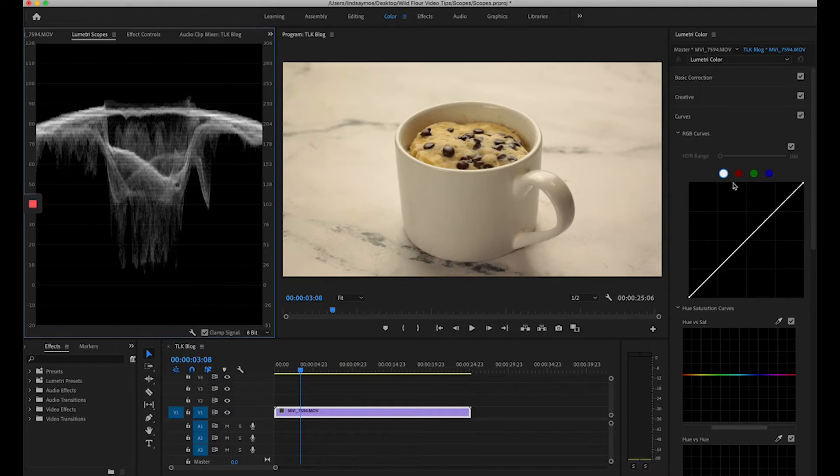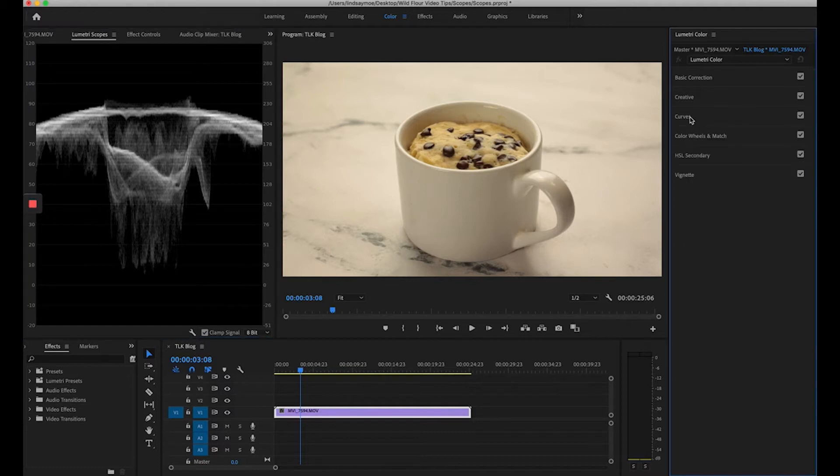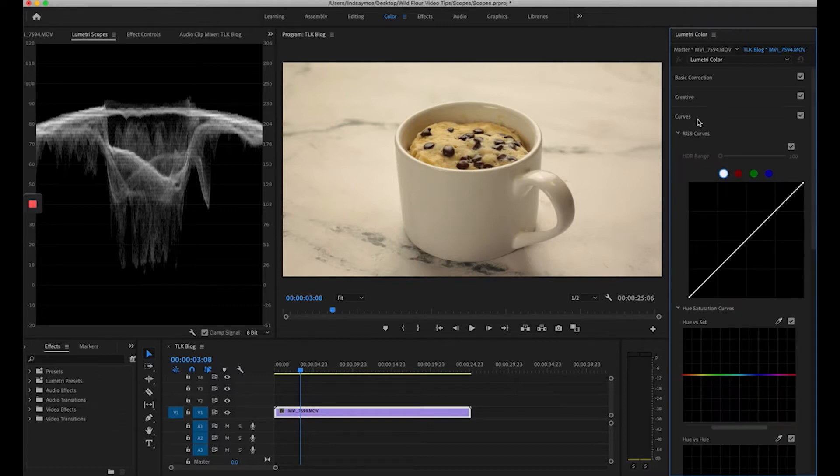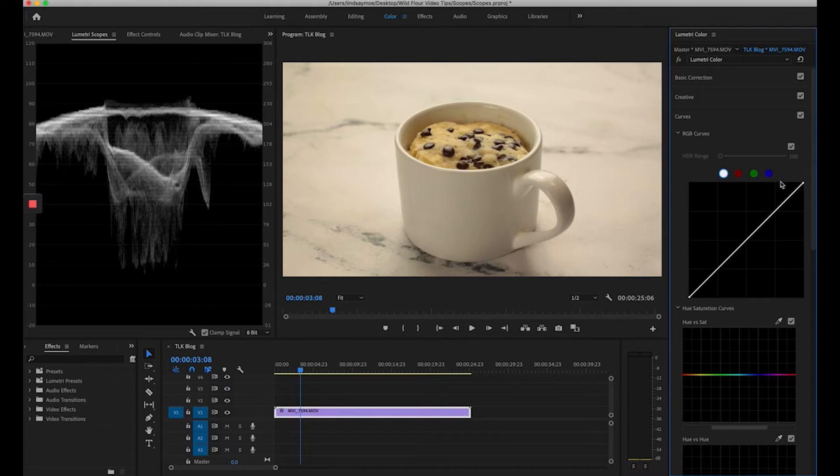So to fix this we're going to come over here to the color panel and click on curves. I'm going to start in my white curves here so make sure you click on the white.